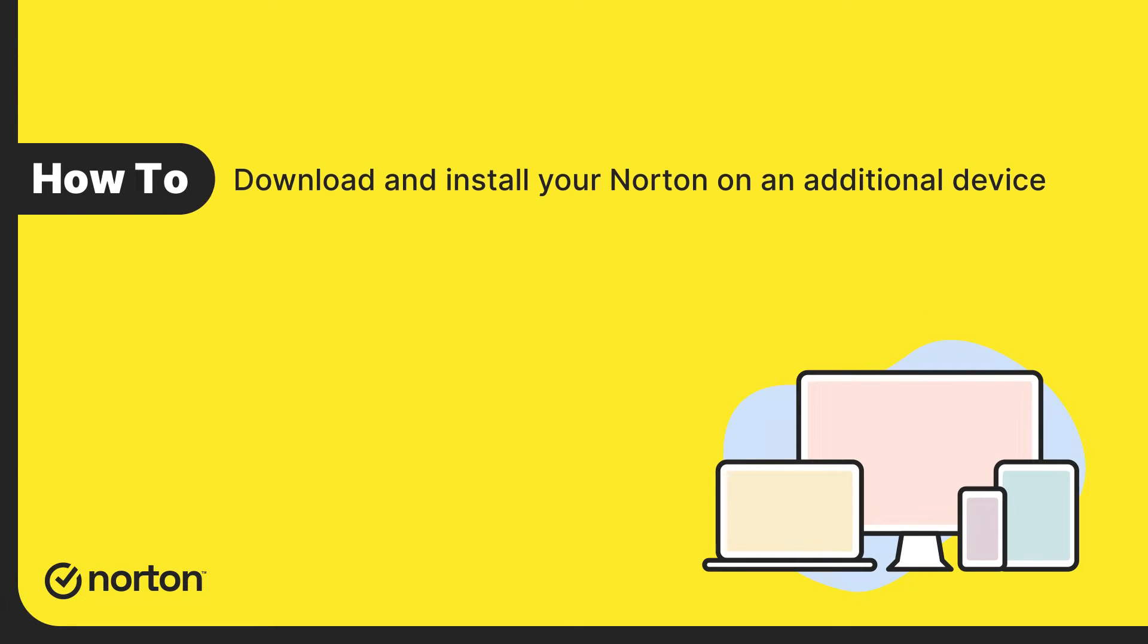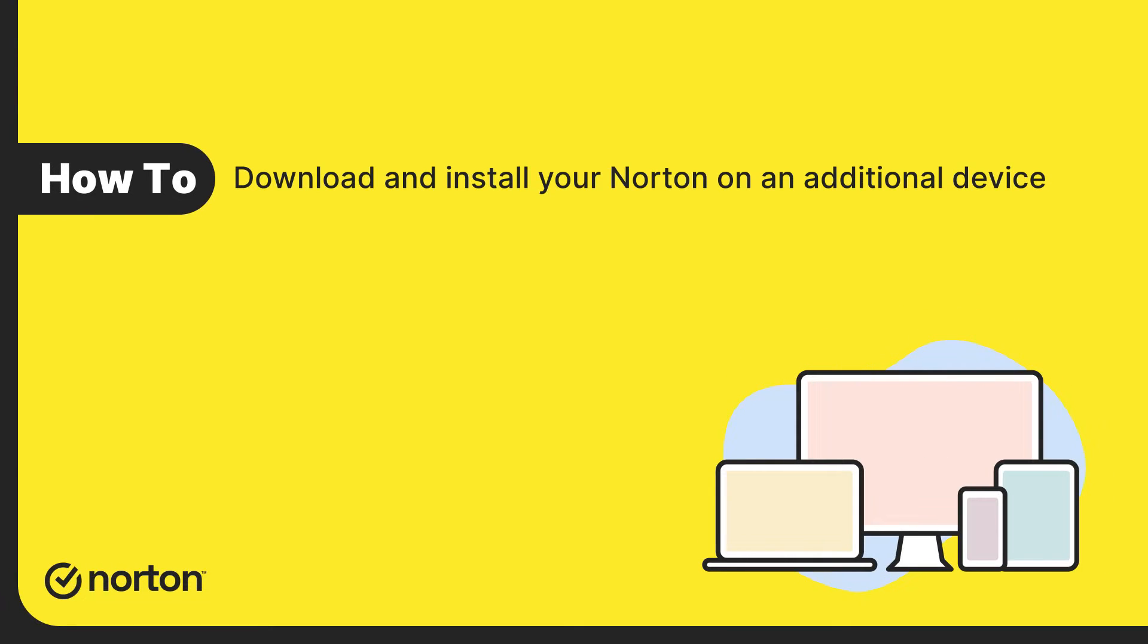Welcome to Norton Support. Let us see how to install your Norton product on an additional device.